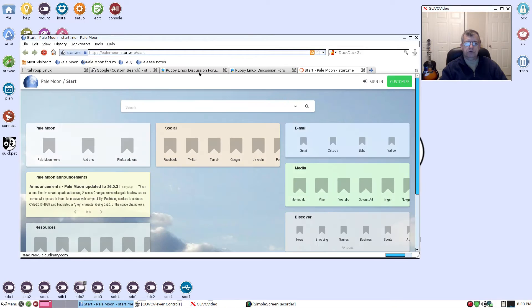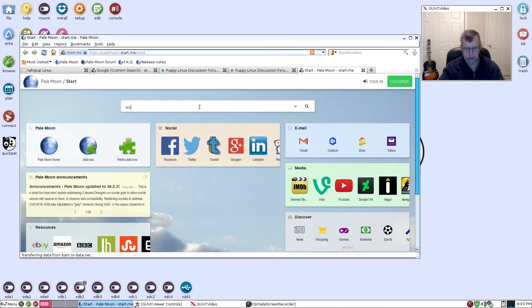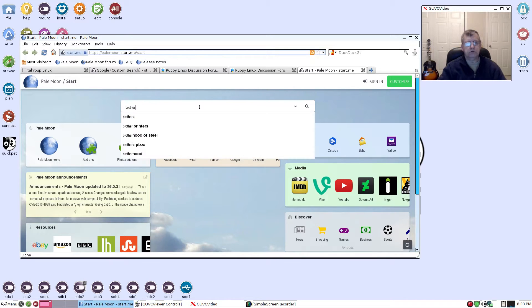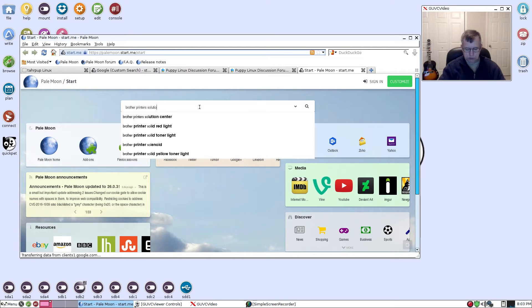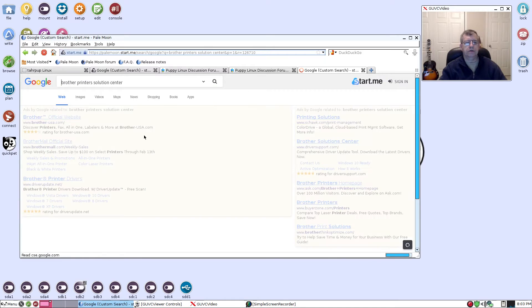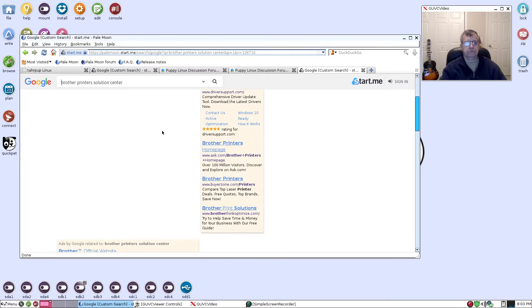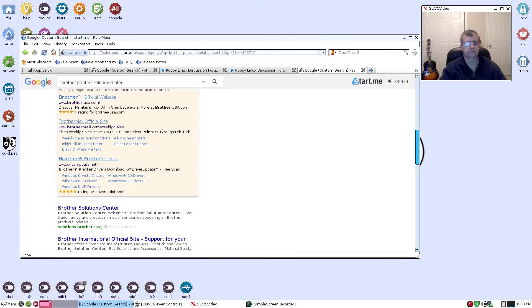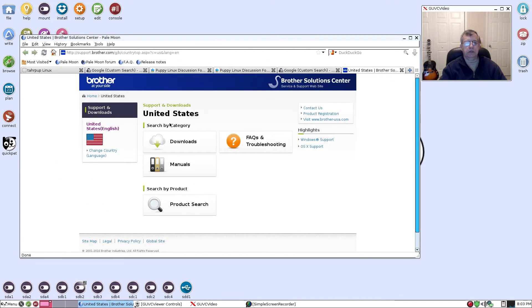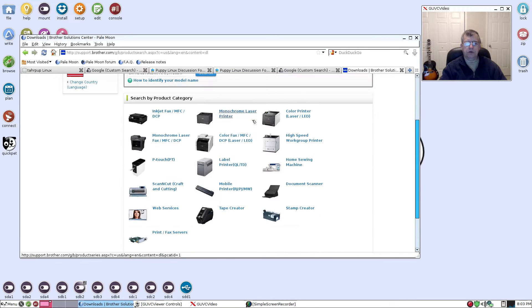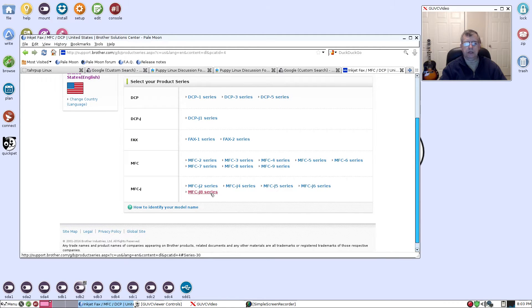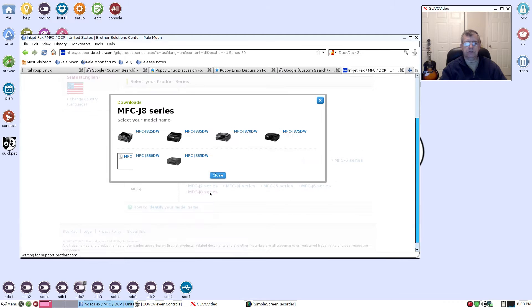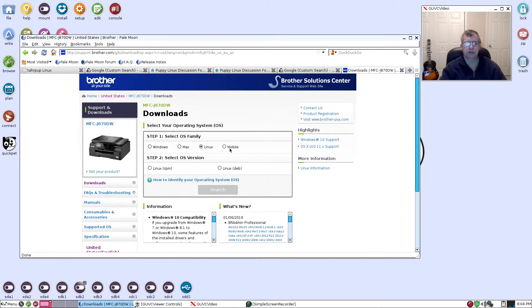Go to the website of the manufacturer of your printer. I am going to type in Brother printers Solution Center. As you can see there's a downloads category. I have an MFC all-in-one printer, it's the J8 series, so I'm going to click on the model which is MFC J870DW.